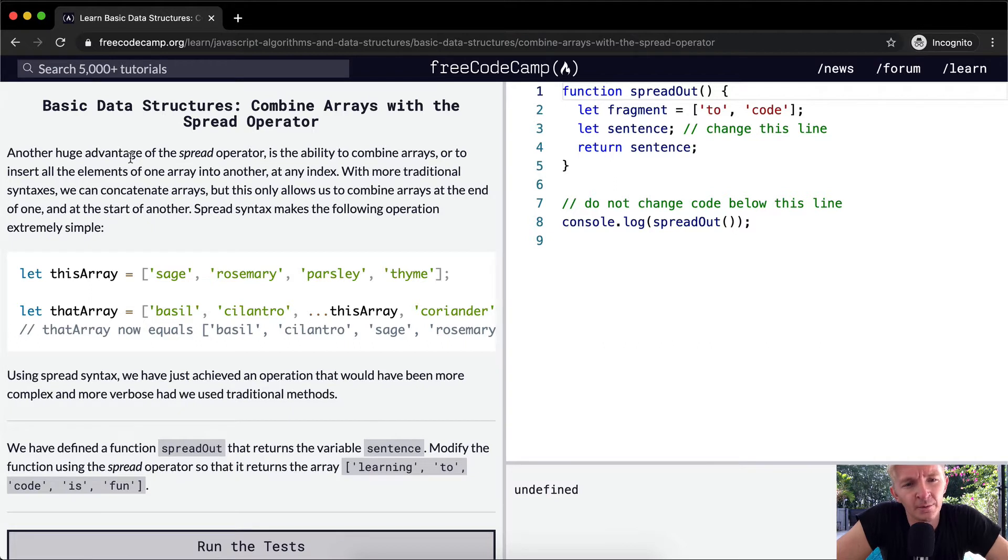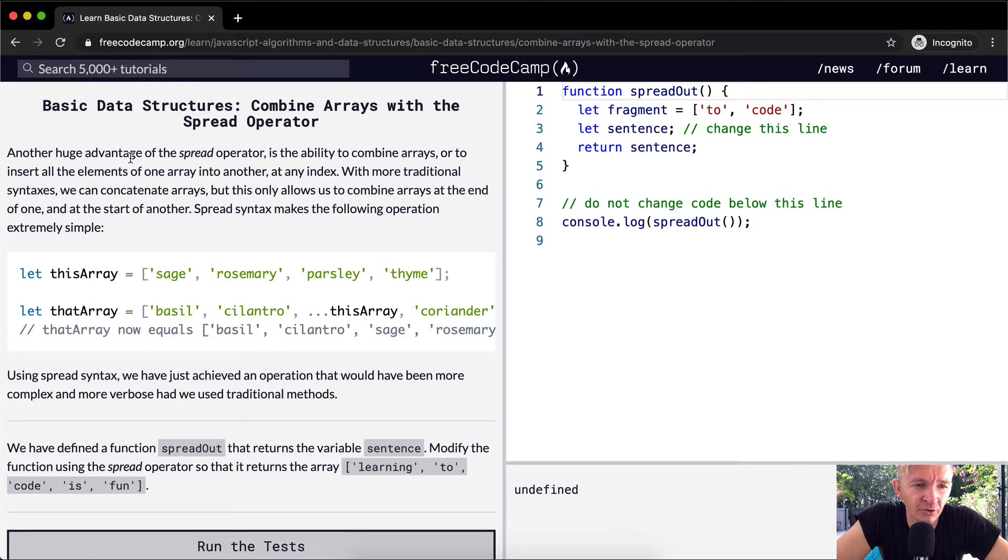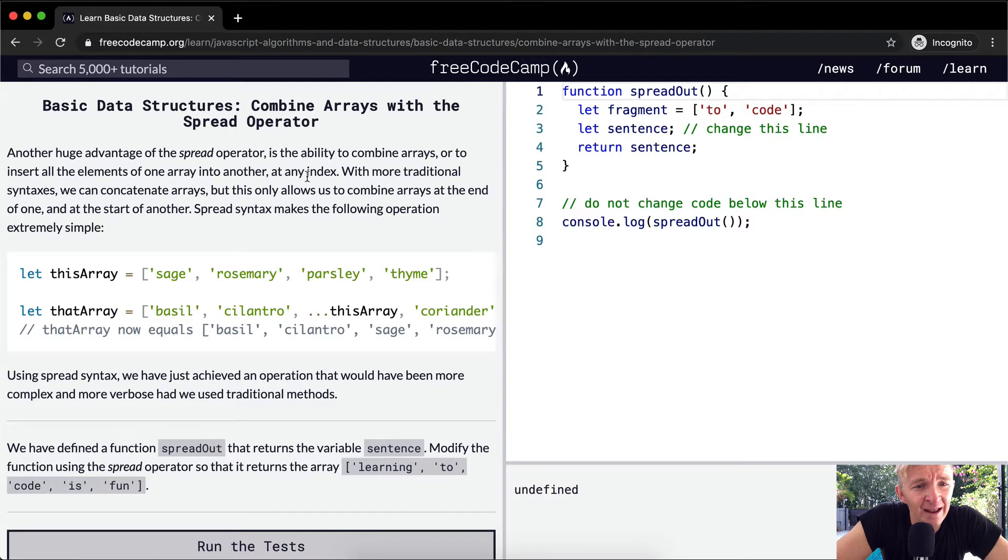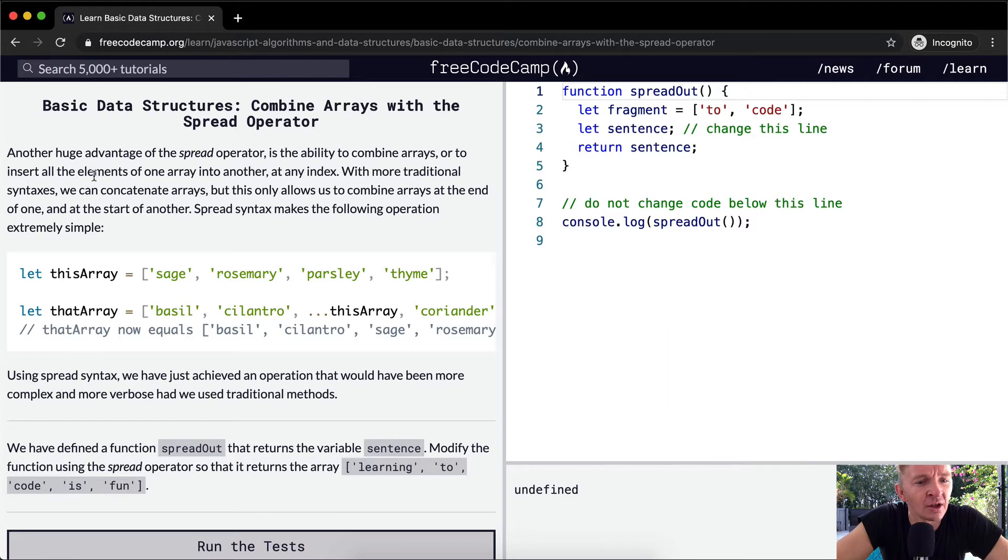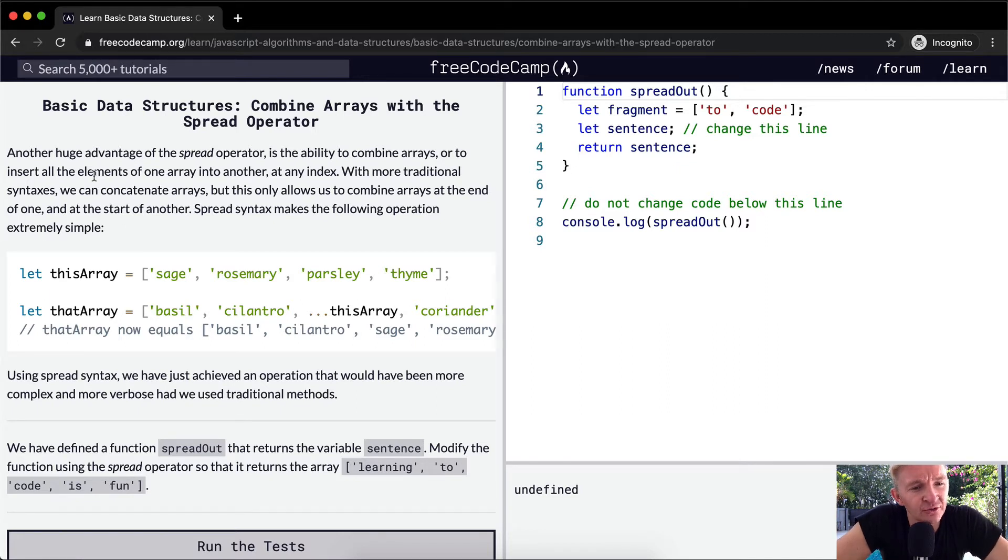Another huge advantage of the spread operator is the ability to combine arrays or to insert all the elements of one array into another at any index. With more traditional syntaxes, we can concatenate arrays, but this only allows us to combine arrays at the end of one and at the start of another.